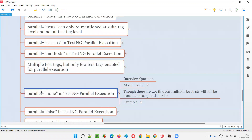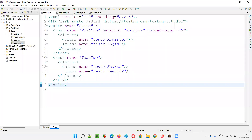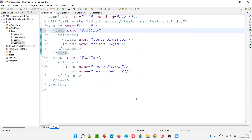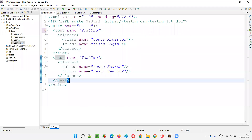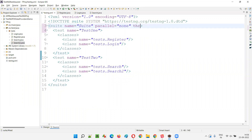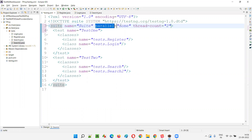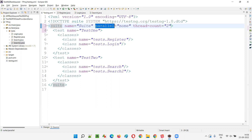What happens when you provide the value none to the parallel attribute in TestNG XML file? You can provide this at the suite level. I'll set parallel equal to none and give some thread count — thread count equal to two or something. Though I'm mentioning the thread count, parallel execution is disabled because you mentioned none. None means parallel execution is disabled.